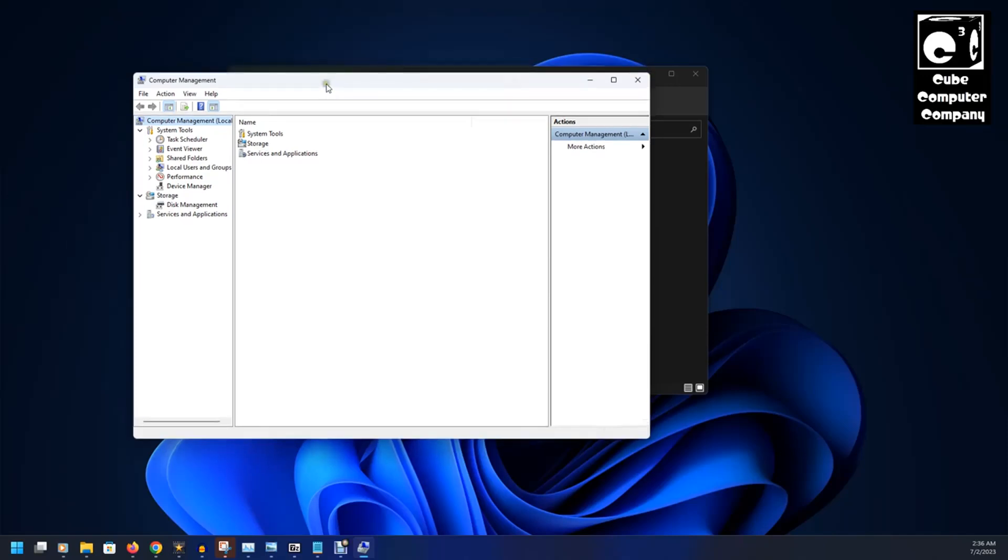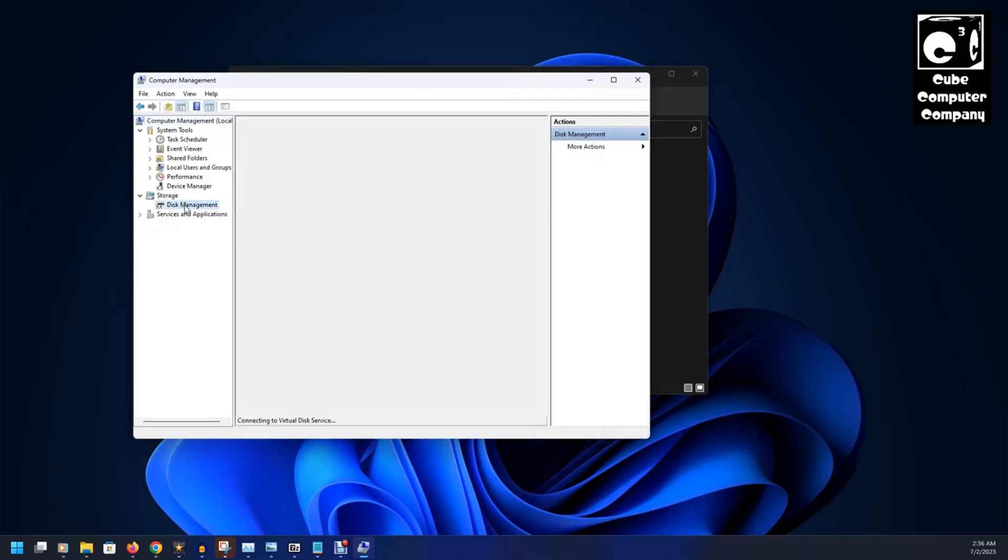So, here we are in Computer Management. We're going to select Disk Management. And this may take a moment to come up.